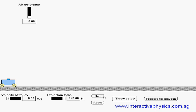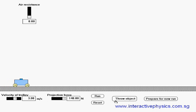Let's reset it. Increase the velocity to say 3 meters per second. Run the simulation and throw the object.